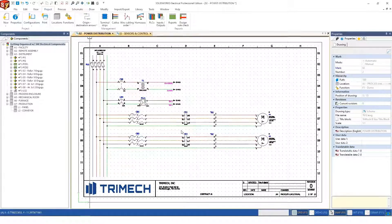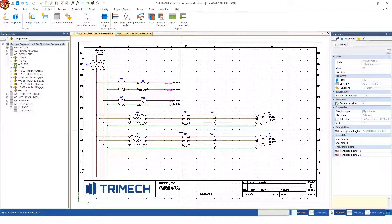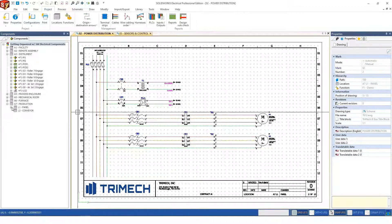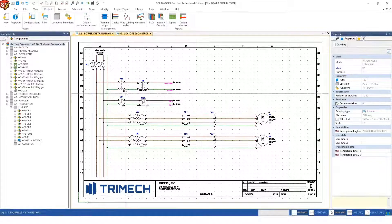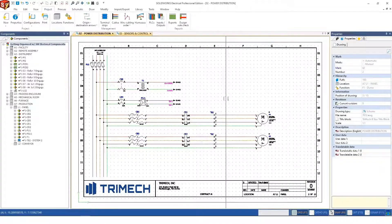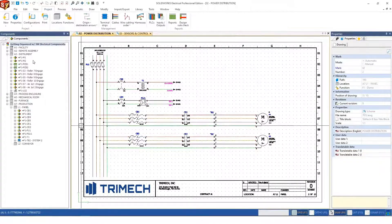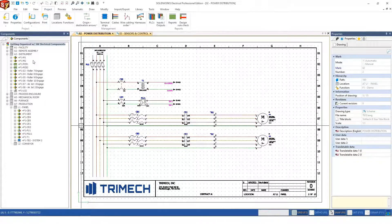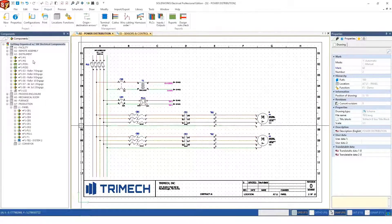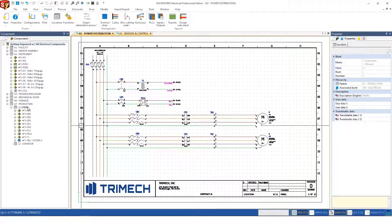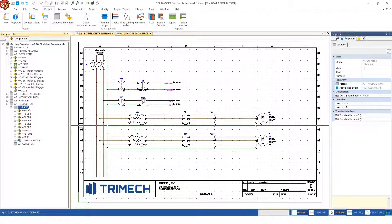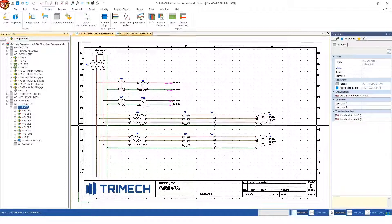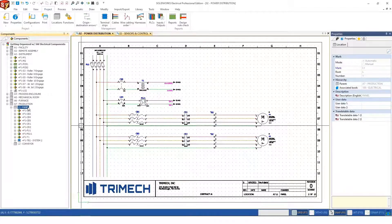You can see it takes all the elements that were on this page and moves them into this bucket, this category in my components browser on the left-hand panel. Now it's much easier to locate these devices if I'm interested in this sub-location of my design.